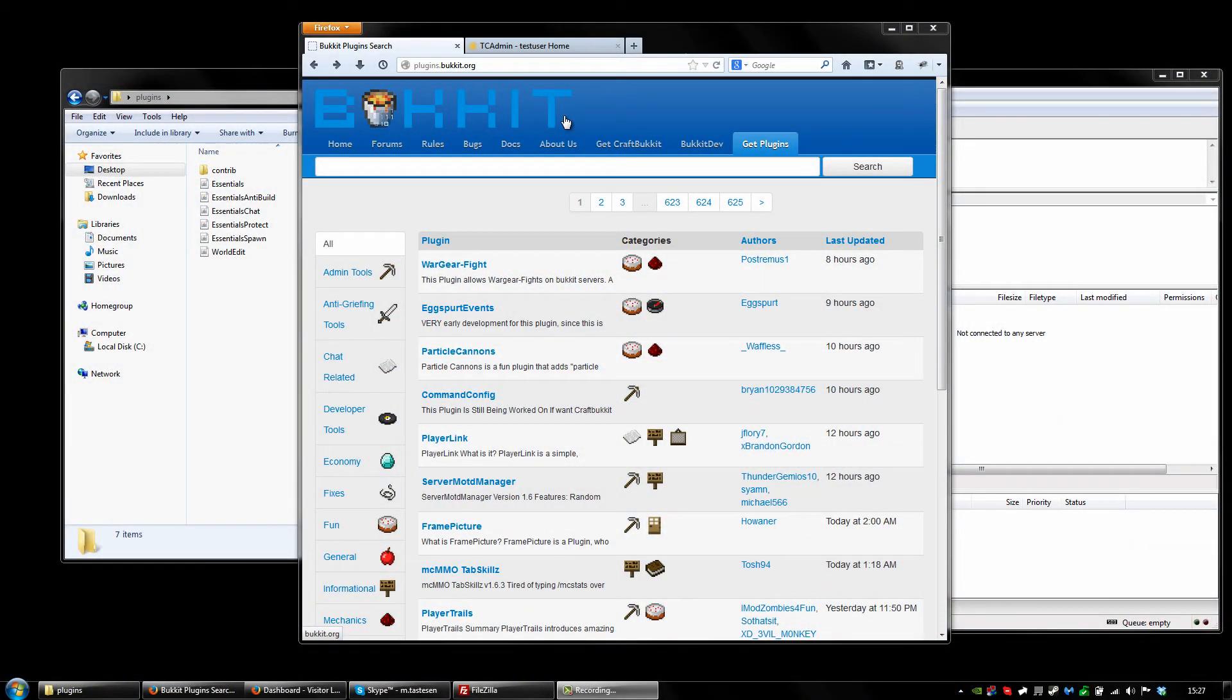What is up guys, it's Seller Servant Games for the Toots.com here. Today I want to show you how to install plugins on our TZ Admin hosted servers.